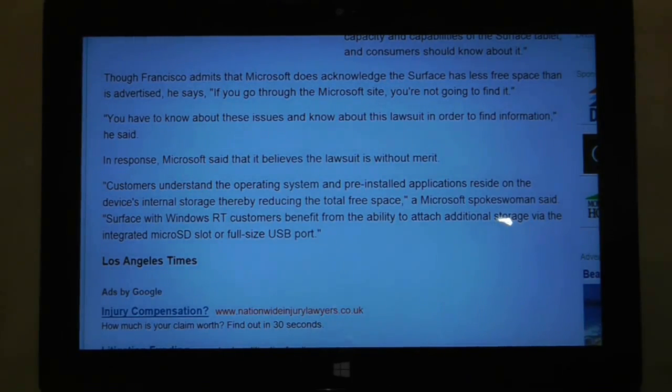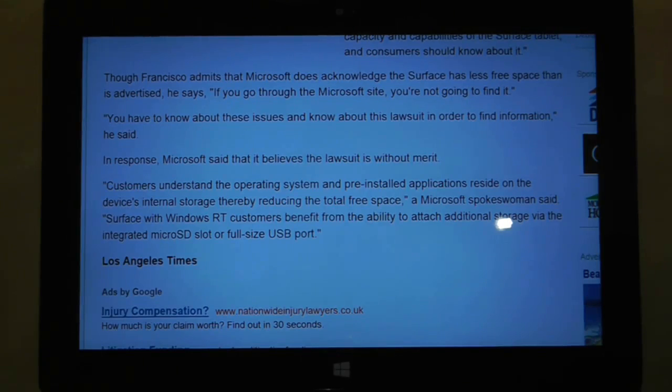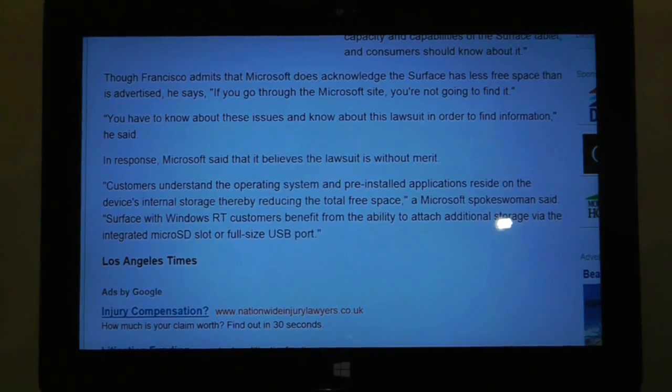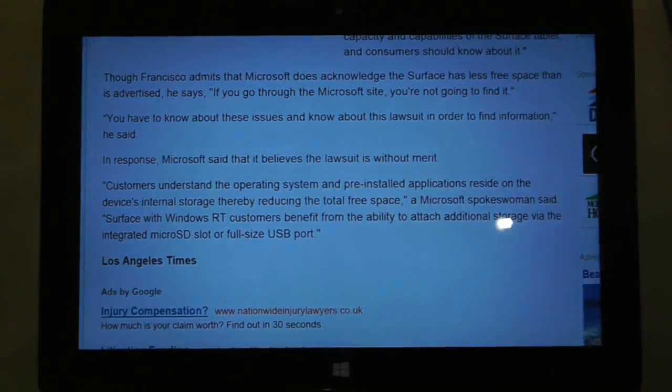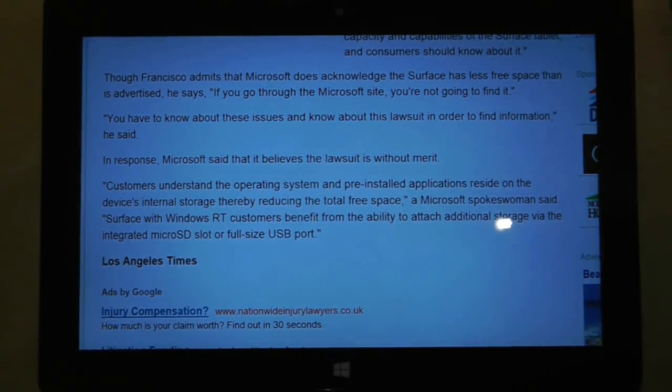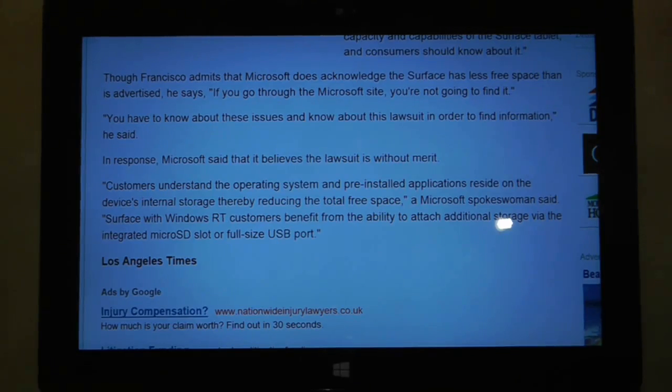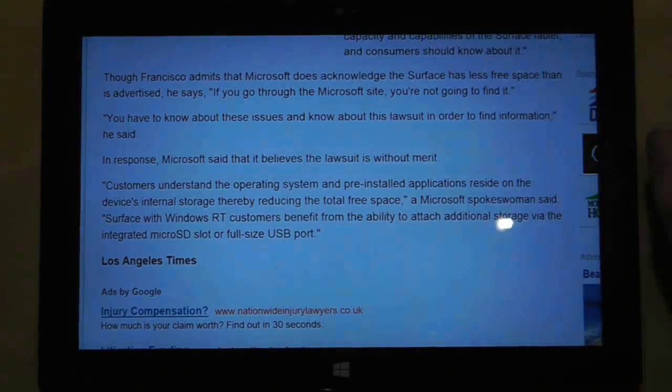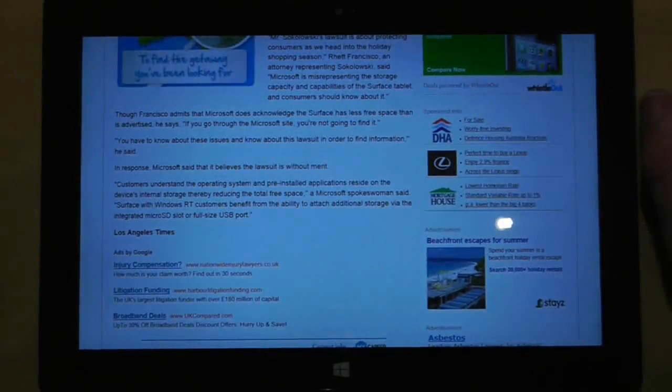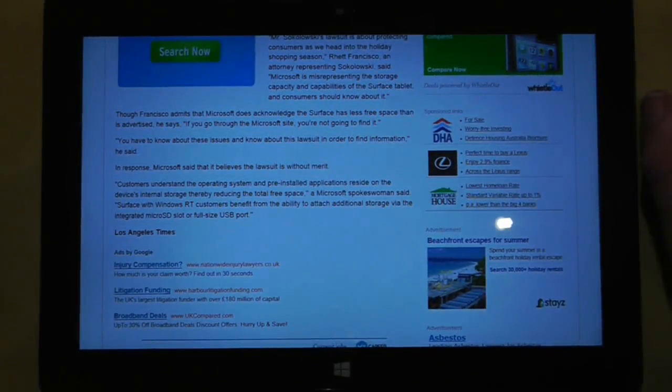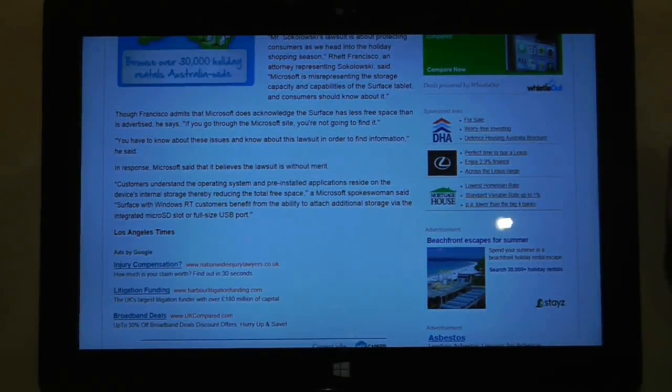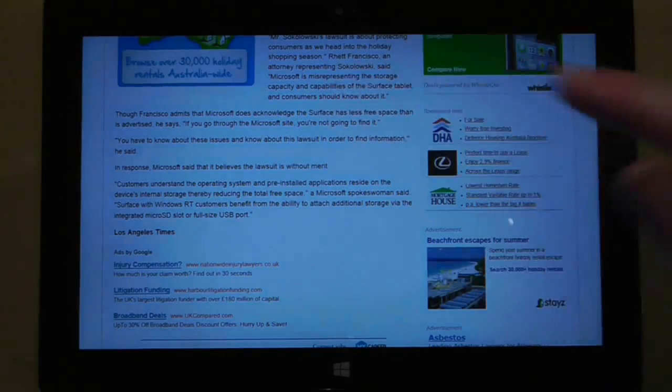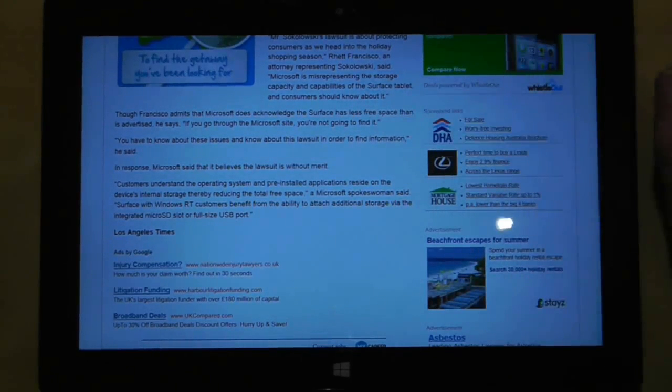Surface with Windows RT customers benefit from the ability to attach additional storage via integrated microSD slots or full-size USB. Well, we're not really interested in the workaround solution. The fact is that your tablet is advertised as 32GB. Now, if there was one or two gigabytes taken up by the operating system, as is the iPad, as is the Android tablets, then I would accept that. The problem is you are taking away 50% of the potential storage capacity on a tablet which you are going to use a lot because it has so much functionality. So it's a very negative point on Microsoft's new tablet. And there doesn't really seem to be anything we can do about it unless this person succeeds with his claim, and then God knows what's going to happen.